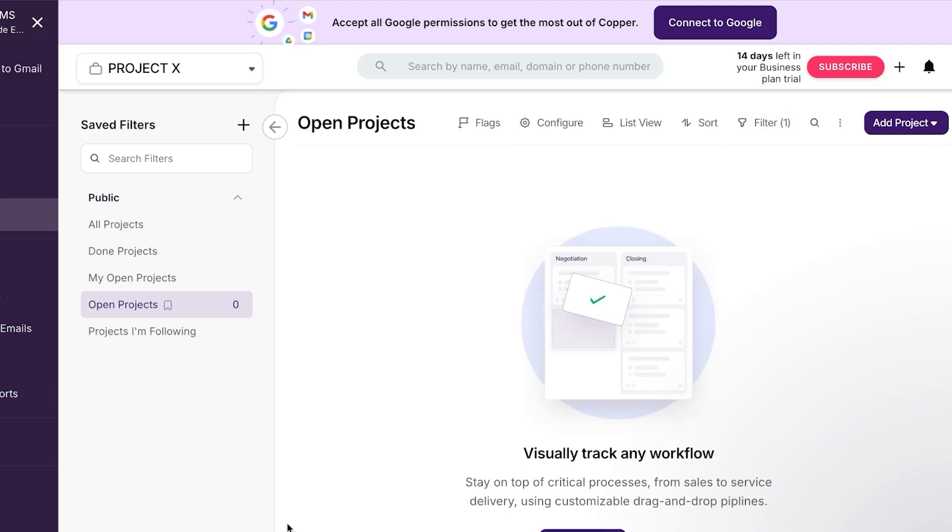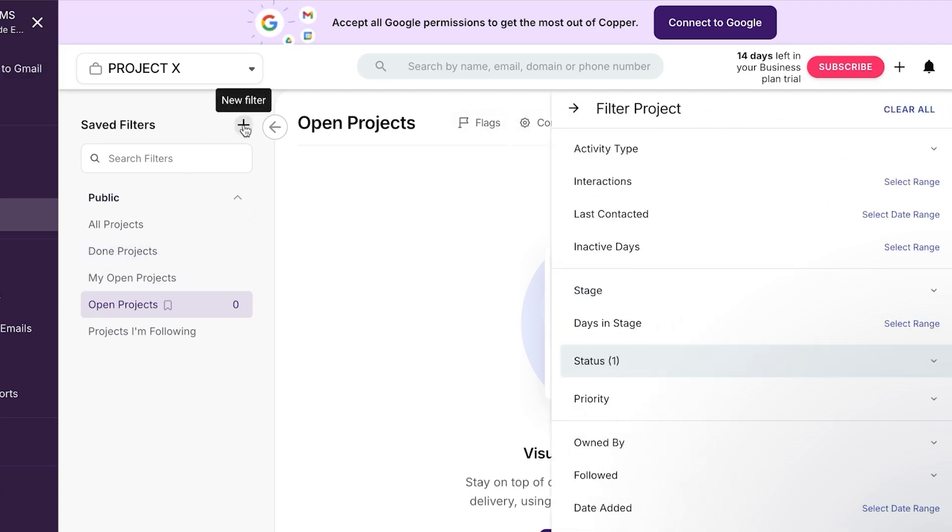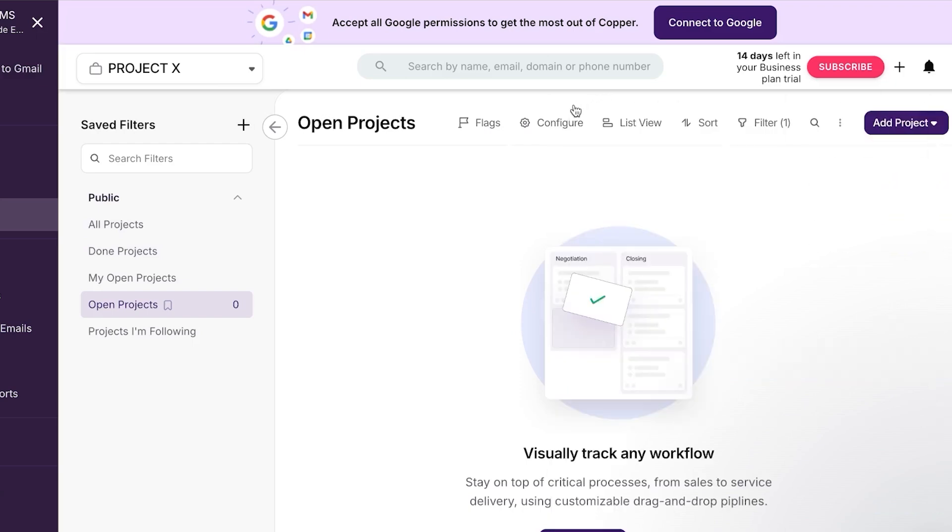And now I can add different things into the project. For example, click on add project here and I can add more projects. I can import the projects as well. We can add flags, configure, list view, filters and more. Click on this add new filter and it will allow you to add any kind of filter to your project here.